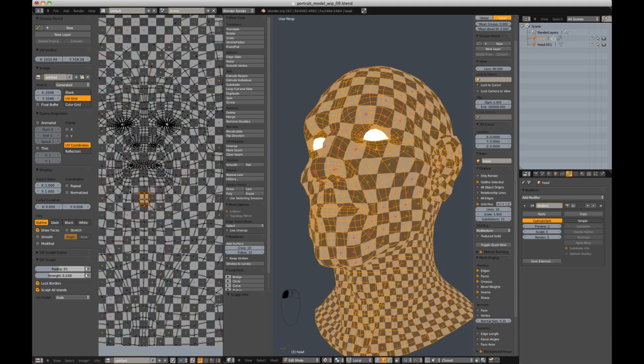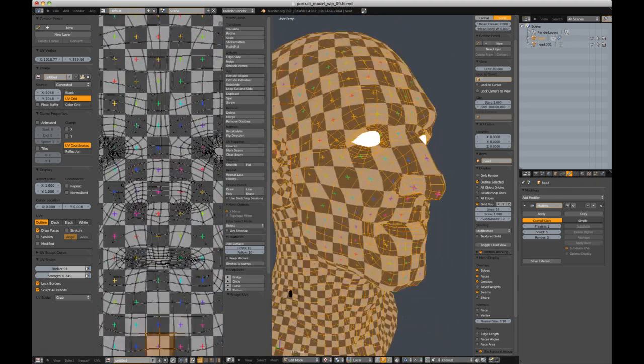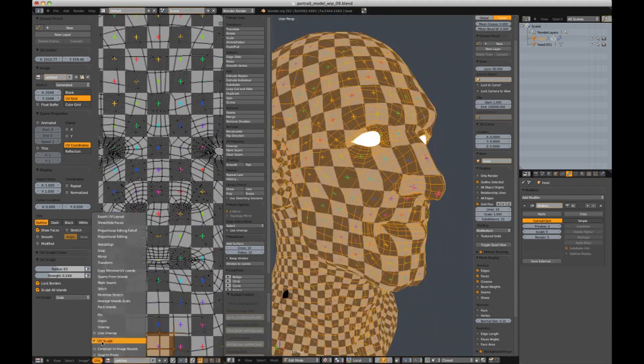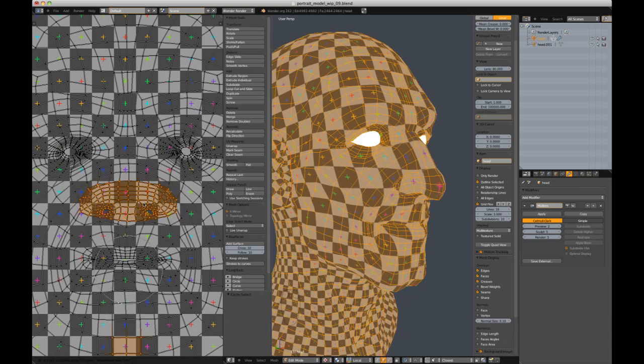I encourage you to take advantage of the recently added UV sculpt tools. They can be enabled in the UV menu and controlled in the UV properties panel.